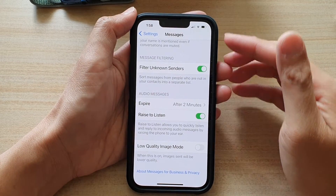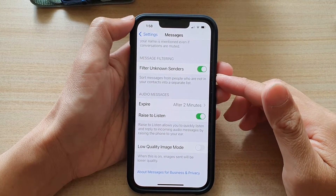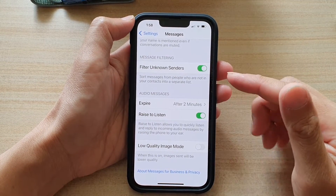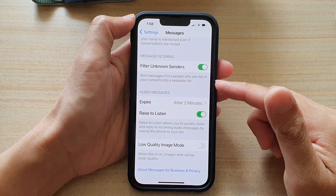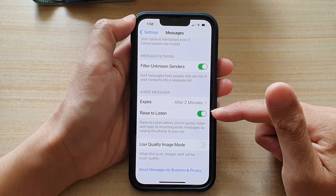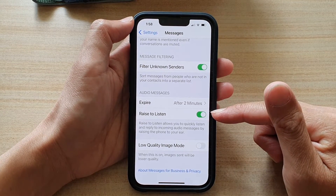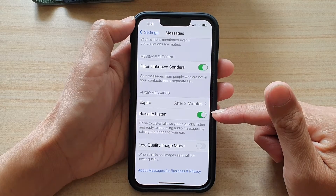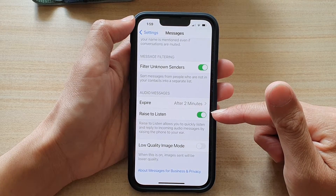Hey guys, in this video we're going to take a look at how you can enable or disable the raise to listen feature on the iPhone 13, or the iPhone 13 Pro, or the Pro Max, or the mini.